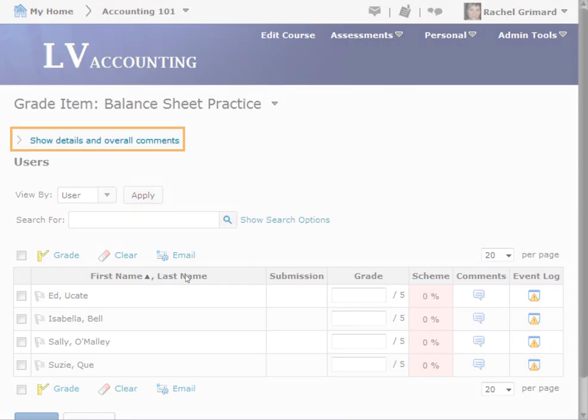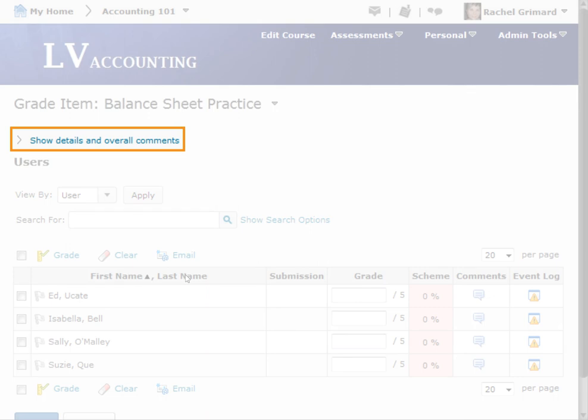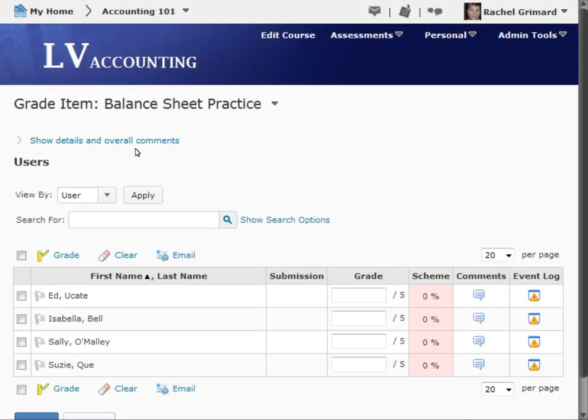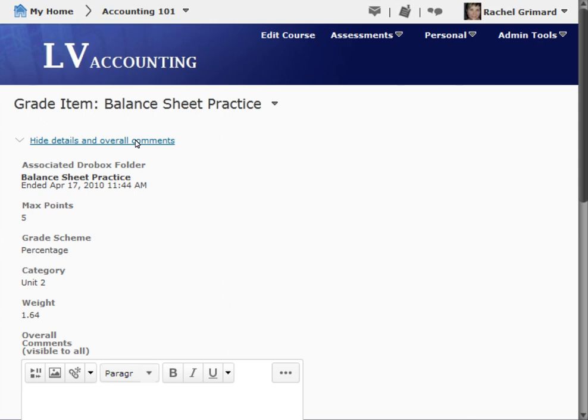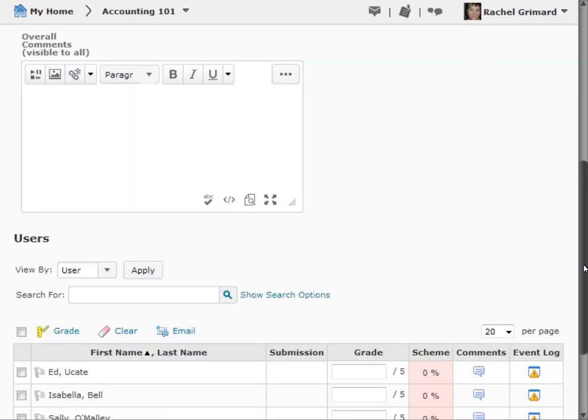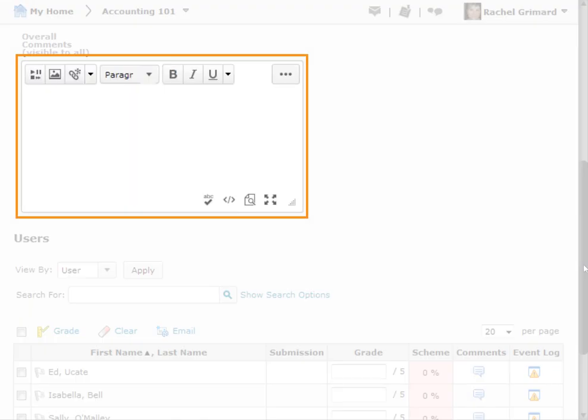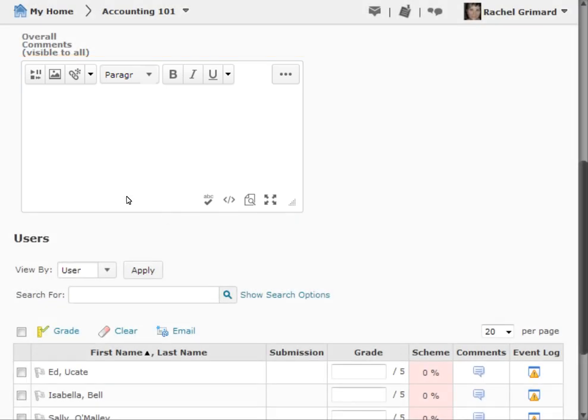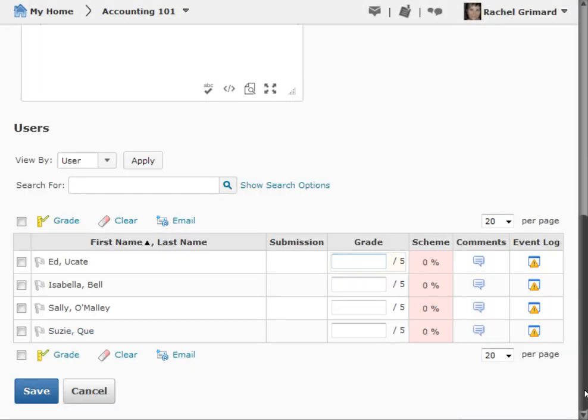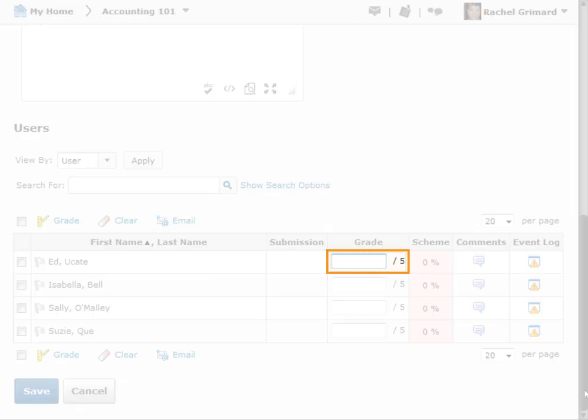Select the Show Details and Overall Comments heading if you wish to provide comments. Select the text area and type your feedback for all students to see. Next, manually enter grades in the Grade fields.